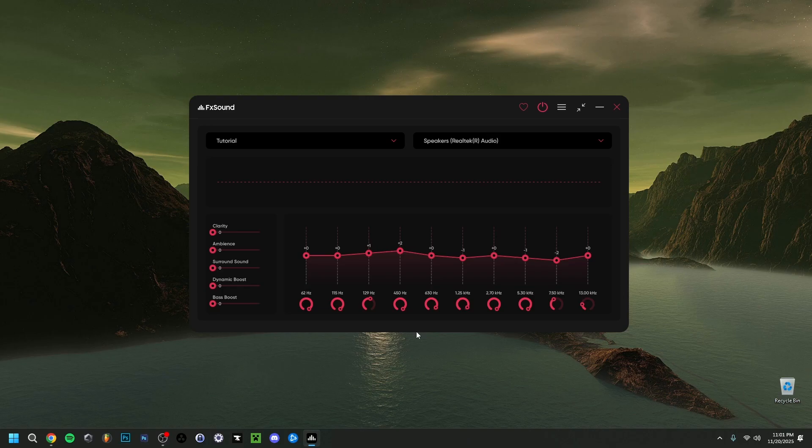Anyway, I tried to go over all the options within FX Sound — showing all the different features. You'll need to adapt your settings depending on whether you're mostly watching movies, series, playing games, or listening to music. Hope you enjoyed this tutorial — please like if you did, subscribe, and I'll see you in the next video. Bye!